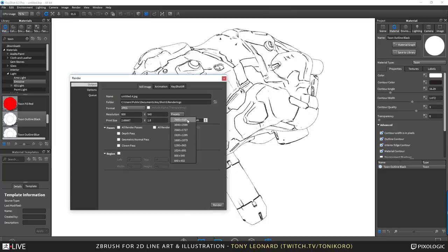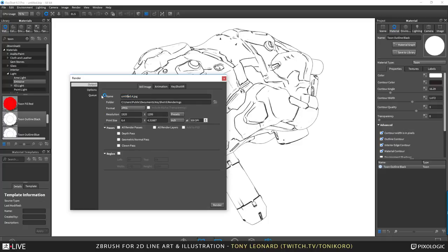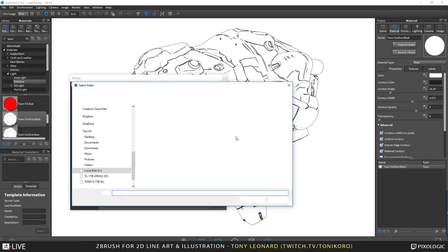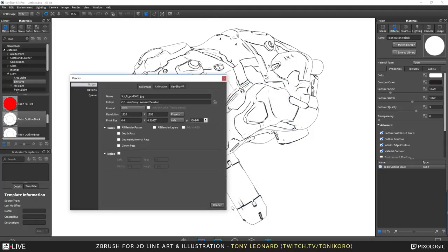I'll do a render — something close to 1920 by 1080. I don't need to mess with render passes or depth pass at this stage, but I'll make sure it's 300 DPI. I'll name it 'sci-fi pod,' save it straight to the desktop, and render it out. It shouldn't take too long — and actually that was quite quick.